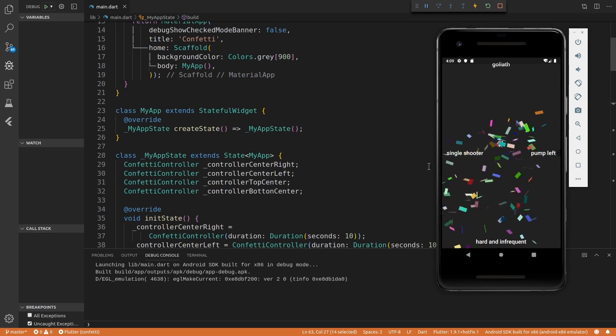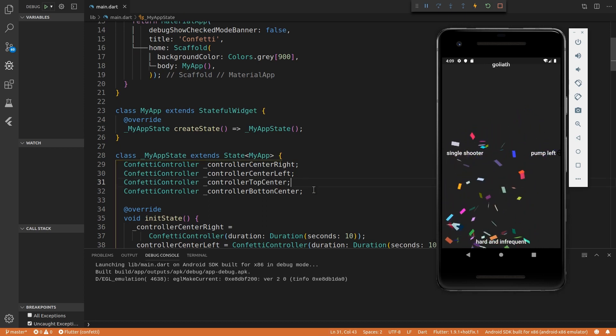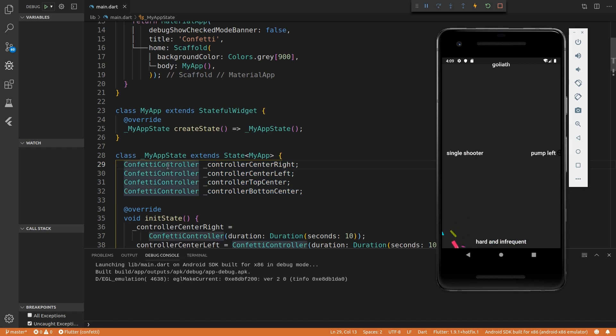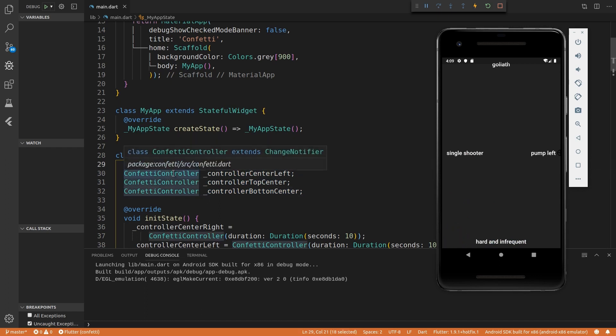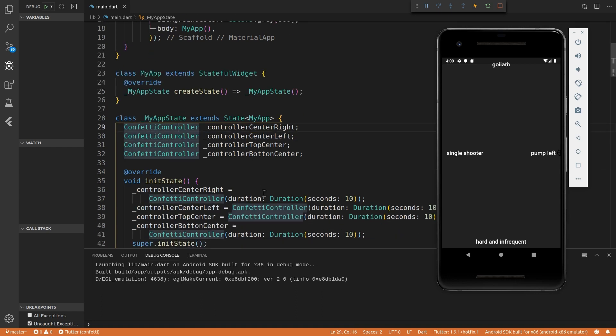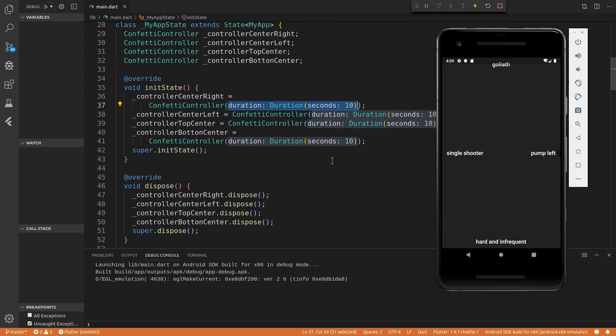And so I'm just going to run you through how I made this example. So as there's four different emitters, I have four different confetti controllers. So a confetti controller, it sounds funny, but that is almost the same as an animation controller. So all I do is you have to init it with a duration attribute.